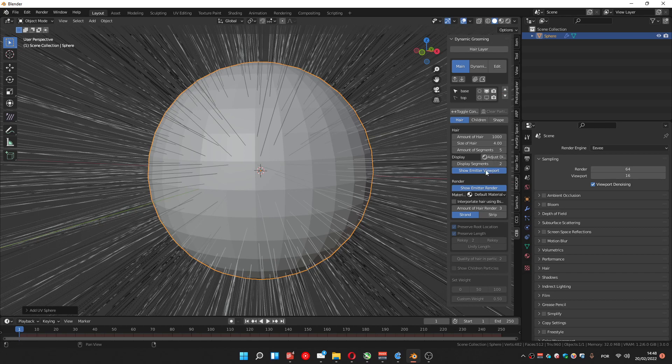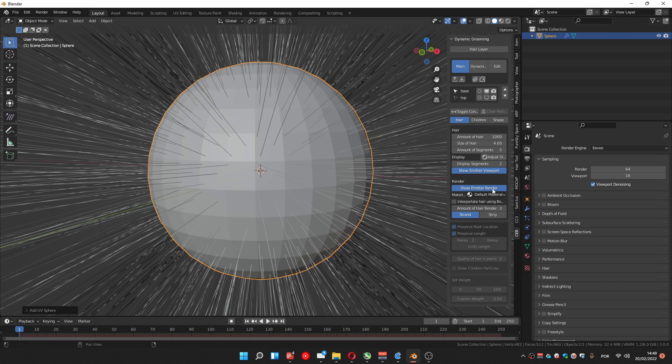Now you got some new options of controlling the render emitter. You can show, hide the viewport, emitter on the viewport, on the render.